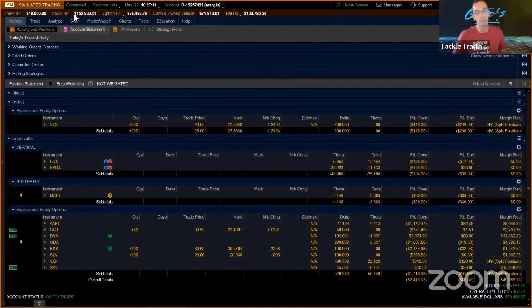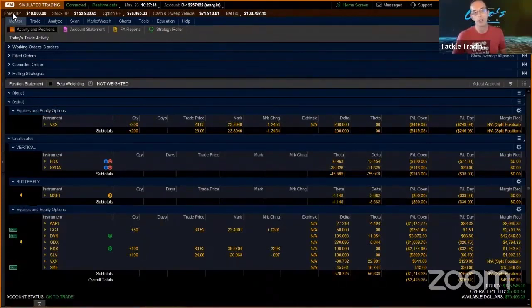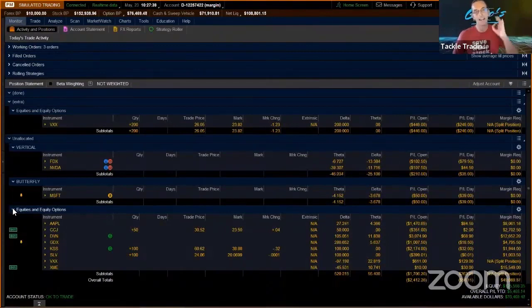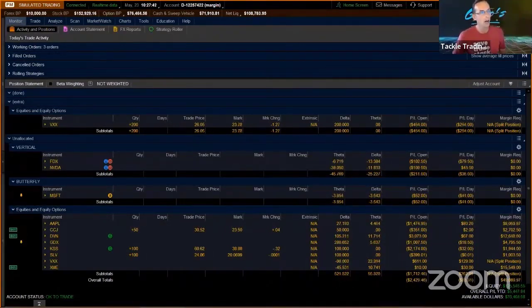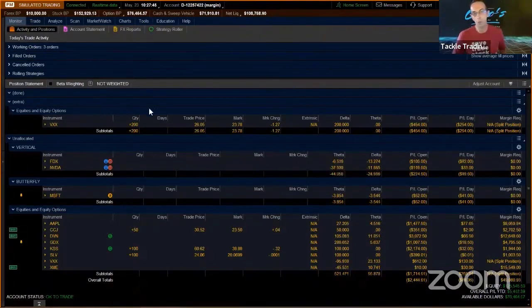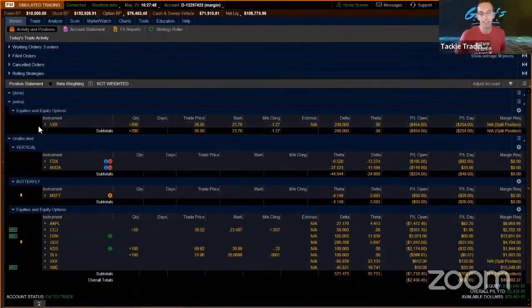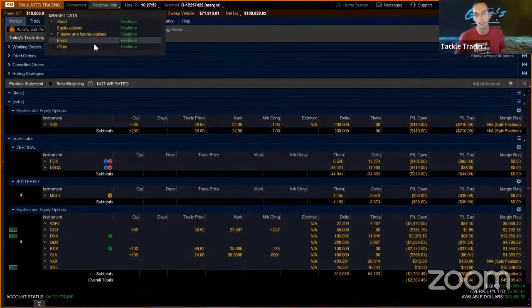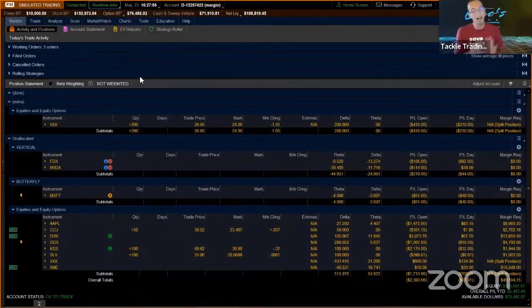A lot of people have to use Think or Swim when you're first learning. There's this thing called paper money, and yes, you want to practice, but you want to practice perfectly. What that means is you want all the tools available, but you also want to make sure you're not getting sidelined. One of those things I noticed is you want to come up here and make sure this little thing says real-time data.